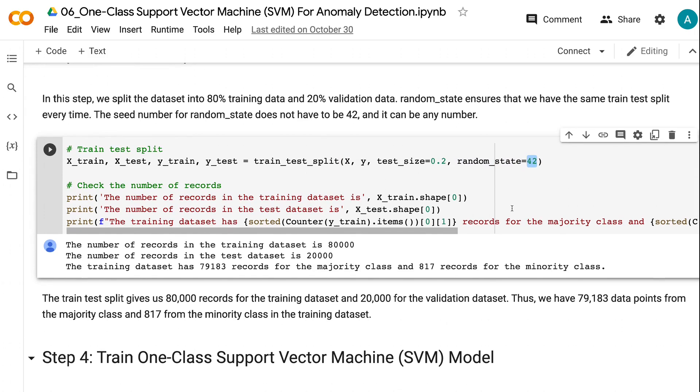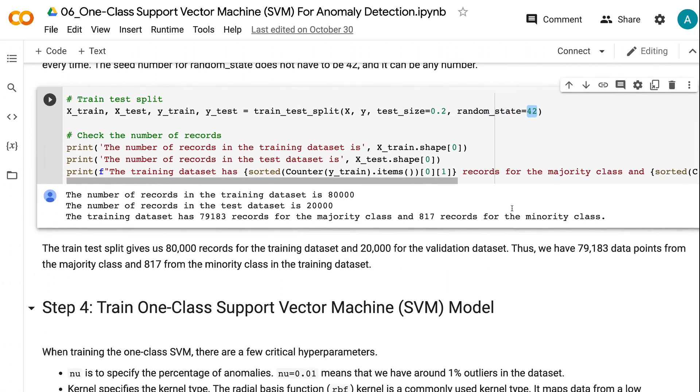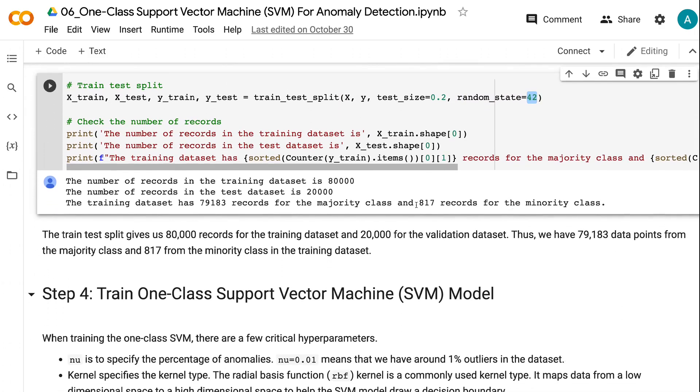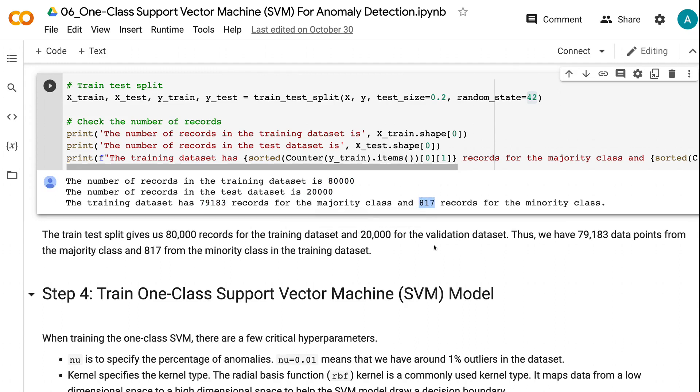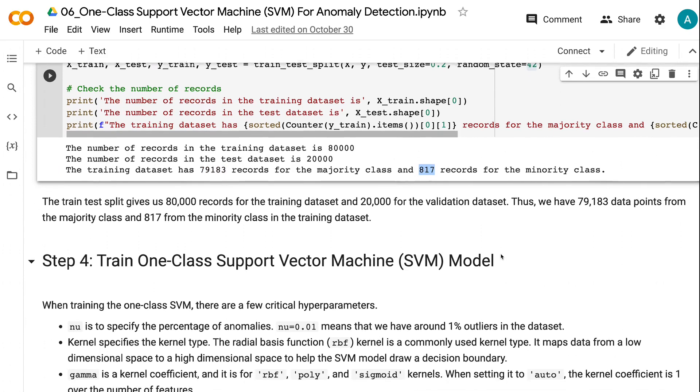The train-test split gives us 80,000 records for the training dataset and 20,000 for the validation dataset. Thus, we have 79,183 data points from the majority class and 817 from the minority class in the training dataset.